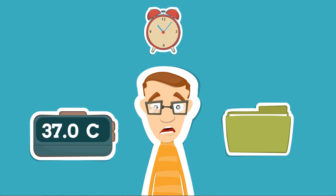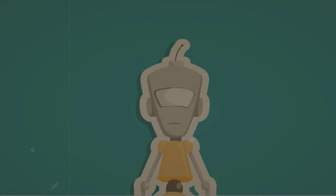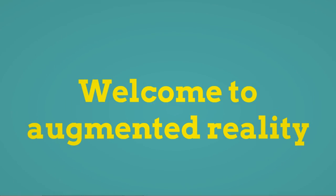You feel like you've turned into a robot. Oh wait, don't panic. Welcome to Augmented Reality.